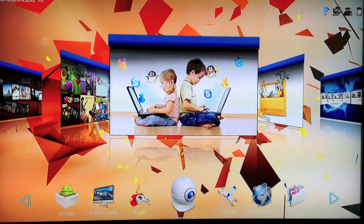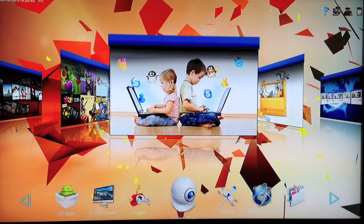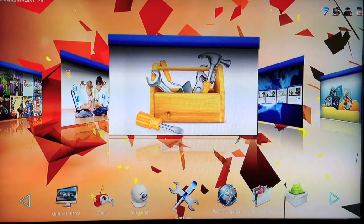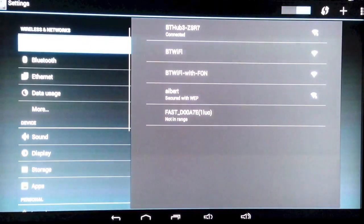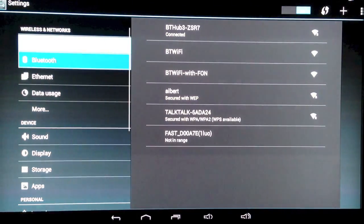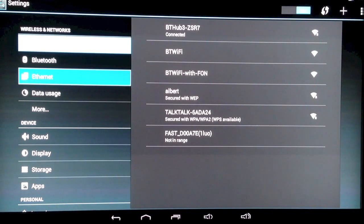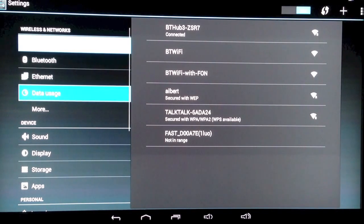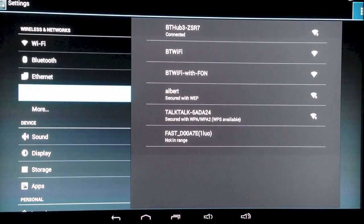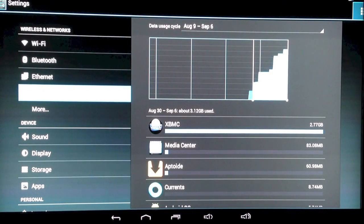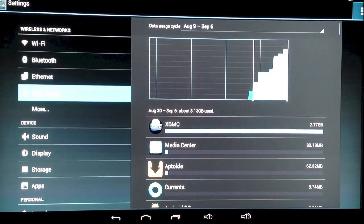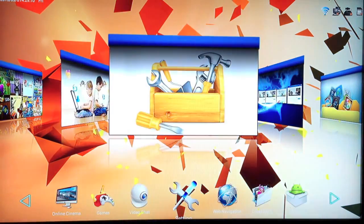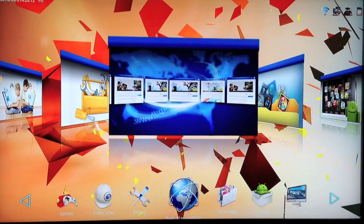Moving along, you've got the settings box. In here you can control all the settings for the box, so you've got Bluetooth, Ethernet, your display, apps, sound, etc. Data usage is very clever - it tells you what storage your apps are using, so how much of the disk space the apps are using.